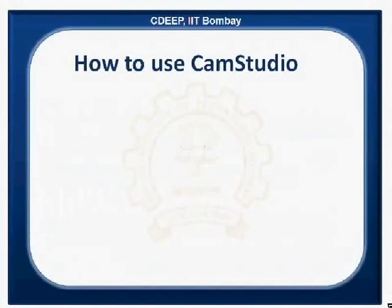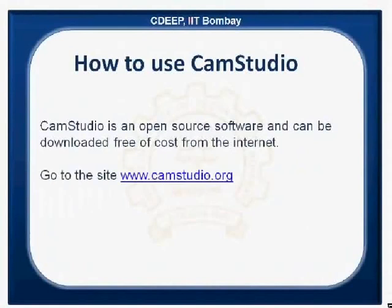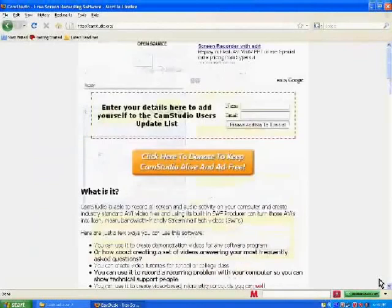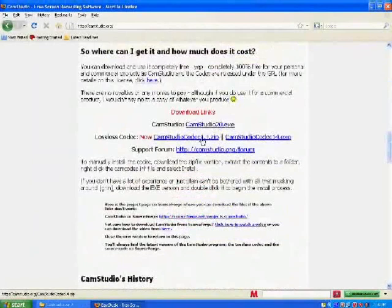CAM Studio is an open source software and can be downloaded free of cost from the internet. Go to the site www.camstudio.org. This will open the CAM Studio website. Scroll down and click on the link to download.